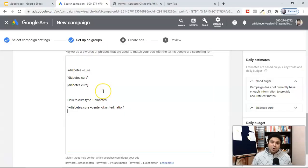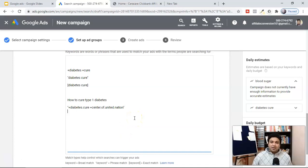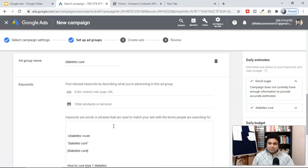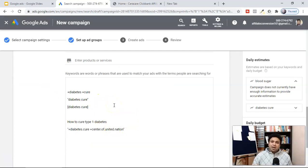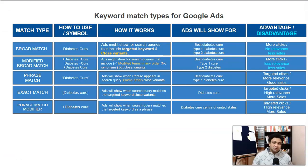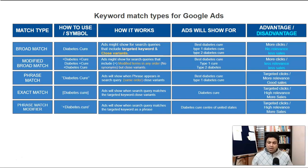Now everything is in your hands — how you want to use keywords and what keyword match types you want to apply: modified broad match, phrase match, exact match. When you create the ad text, it should contain the same keyword you're optimizing, and that keyword should also appear in your landing page. I'll show you how to create landing pages for Google Ads in upcoming videos. Hope you understand keyword match types and how they help you reach your target audience.